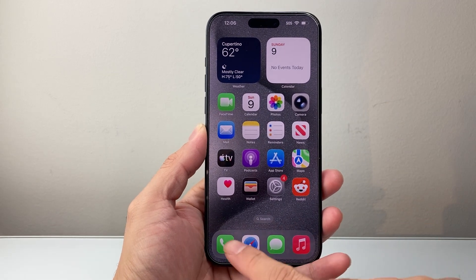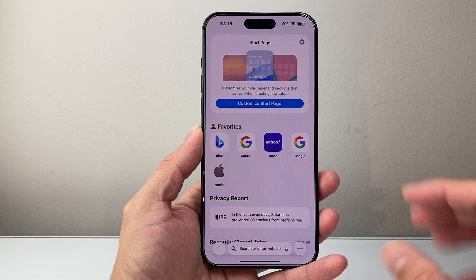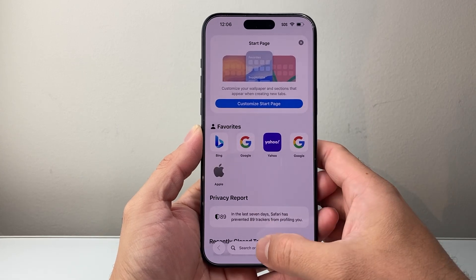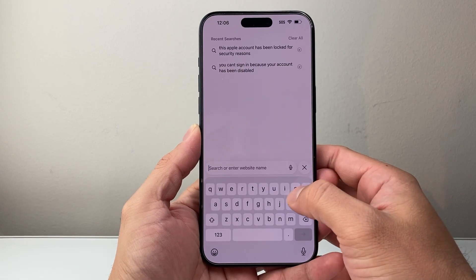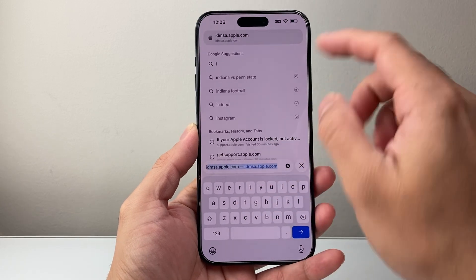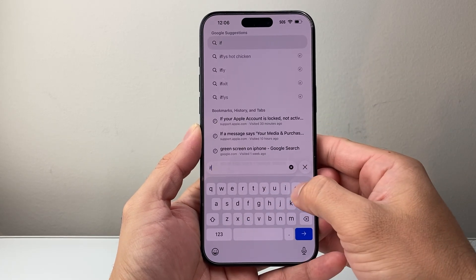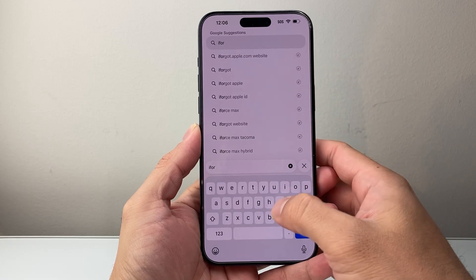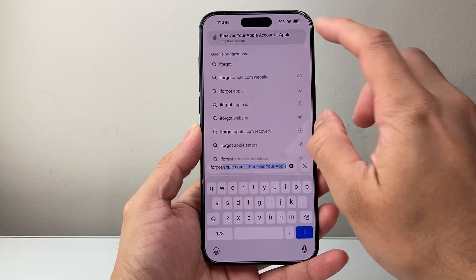So what you're going to do is go to any browser. It doesn't matter. I'm just doing it on the phone, but you can do it on a computer as well. Basically, you're going to go to this website, which is iforgot.apple.com.